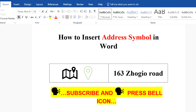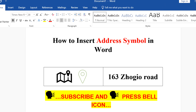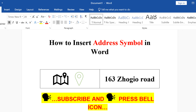And that's how you insert address symbols in a Word document. Check out this useful symbols in Word series that will show you how to insert different types of symbols in Word document.